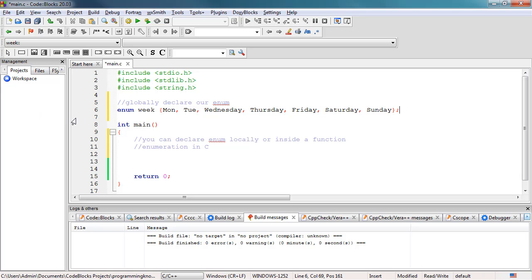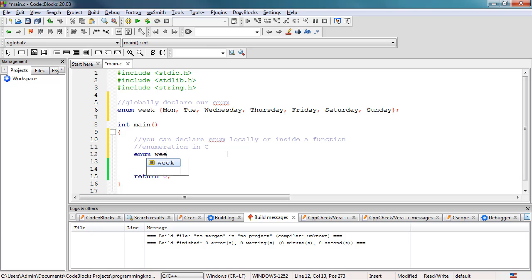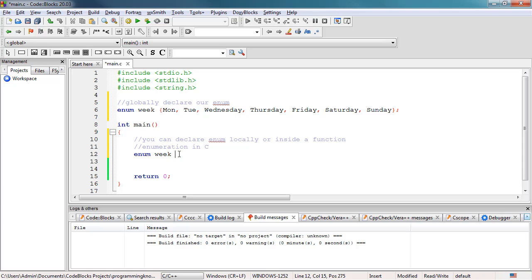Now, to use this enum inside our main function, we use the enum keyword and then the name of our enum — which is 'week' — and then assign an object to this. For example, 'day'. So the syntax is: enum keyword, the name of our enum, and then an object of our enum, which is 'day'.